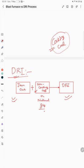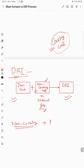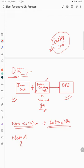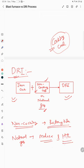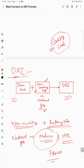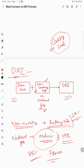Based on the reducing agent used, we have different DRI processes. If you are using non-coking coal as the reducing agent, that process is called the rotary kiln process. If you are using natural gas, those processes include the Midrex process, the HYL process, and the Phoenix process. Around 75 percent of DRI production is based on the Midrex process, and around 24 percent is based on the rotary kiln process.